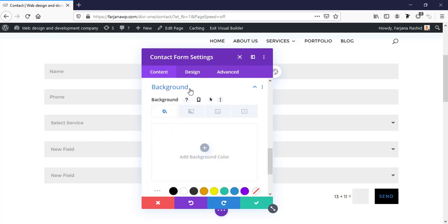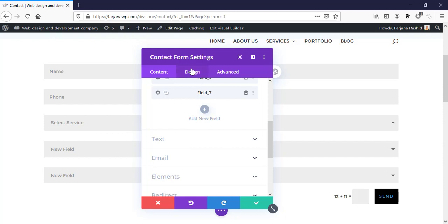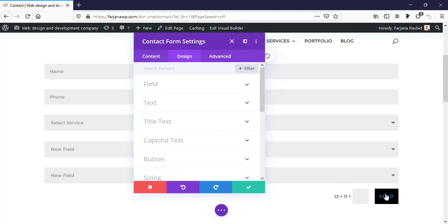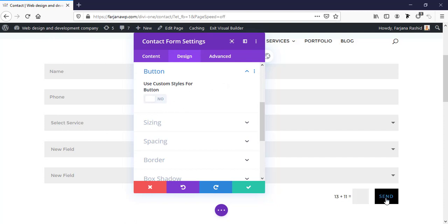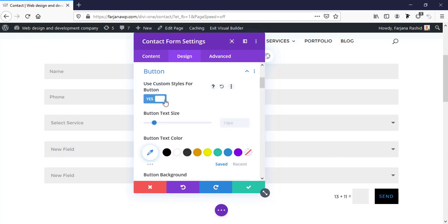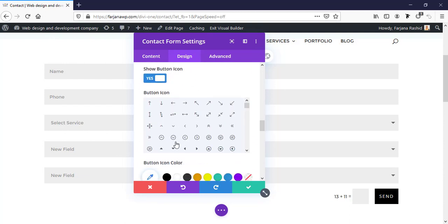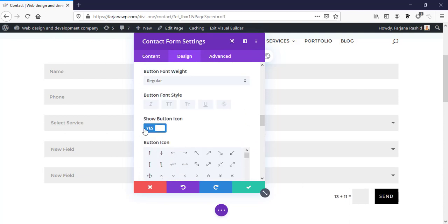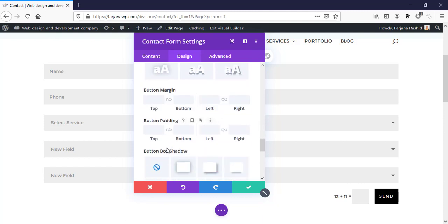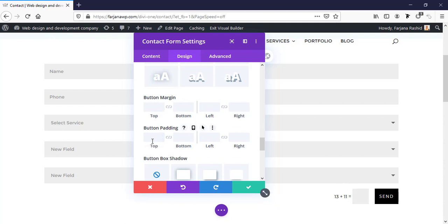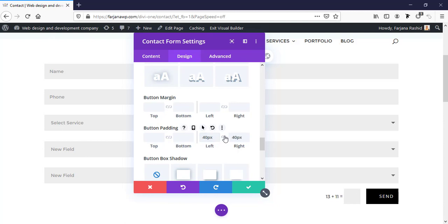Now I'm going to the button settings to style the button. I'm enabling custom style and setting the button text color to white. We can also make the button larger and turn off the hover icon if we don't want it. Under padding, I'm adding 40 pixels of padding to the left and right.